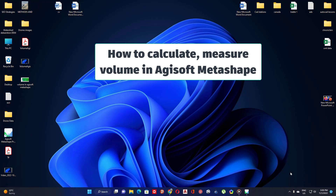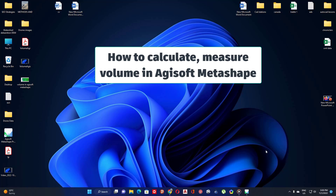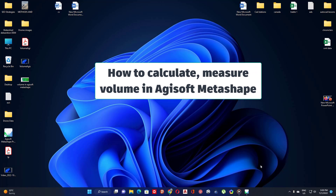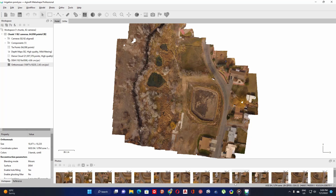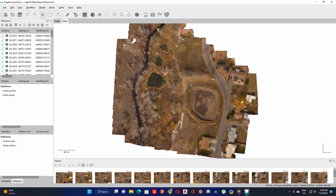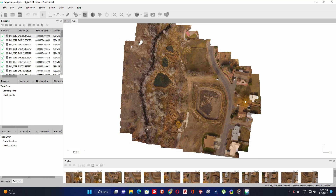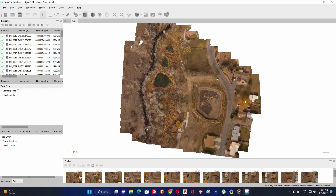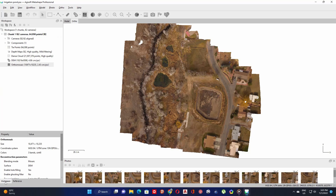Hello everyone and welcome to this lecture about how to calculate volume in Agisoft Metashape. Here in this project I set a coordinate system for photos, so I have these photos without ground control points. GCPs are recommended to use to get more accurate results.